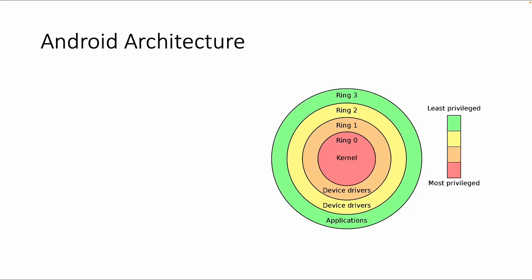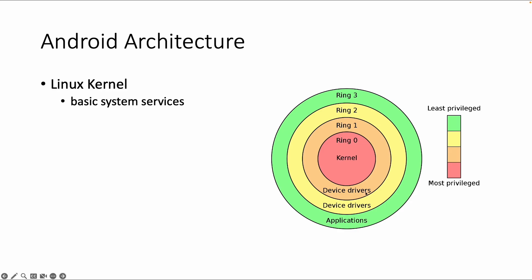Welcome back. Let's start with the first layer of the Android architecture, which is the Linux kernel, also called Ring Zero, because it's at the heart of the operating system, the inside circle, which could be the most difficult to reach. So it's the most privileged, as you can see in this picture. And what does the Linux kernel handle? It handles basic system services.